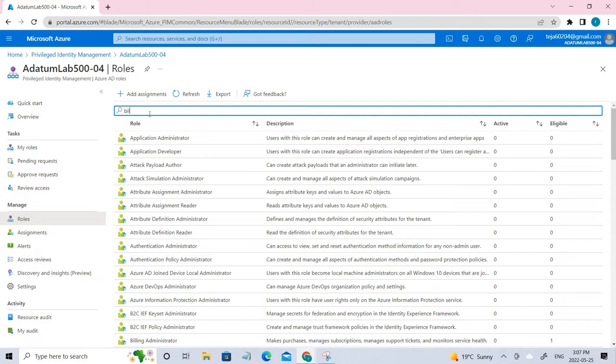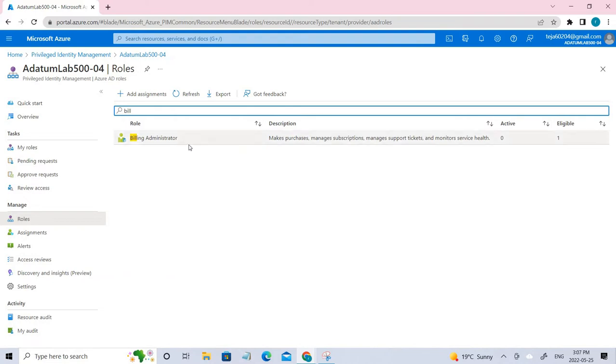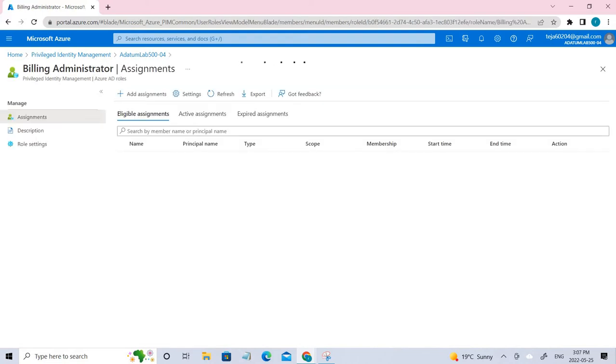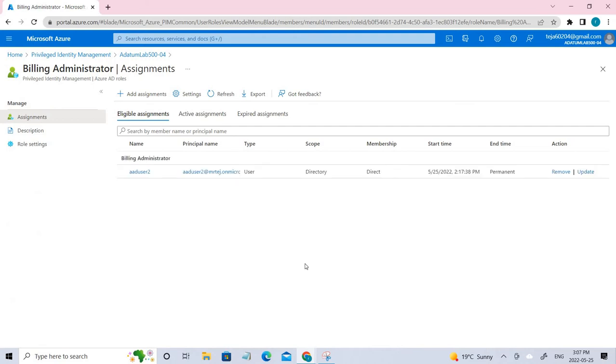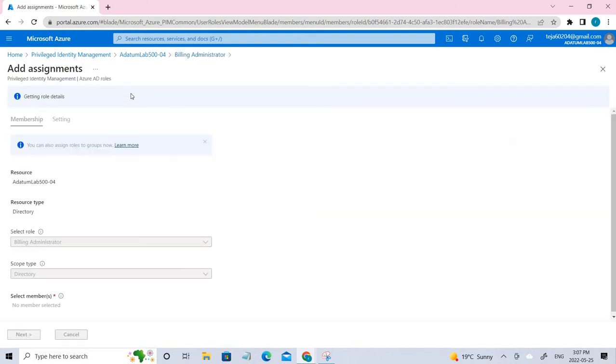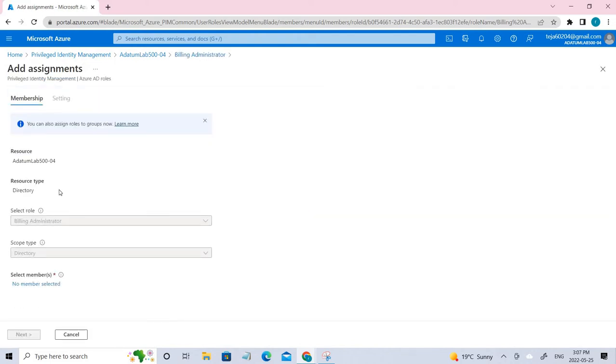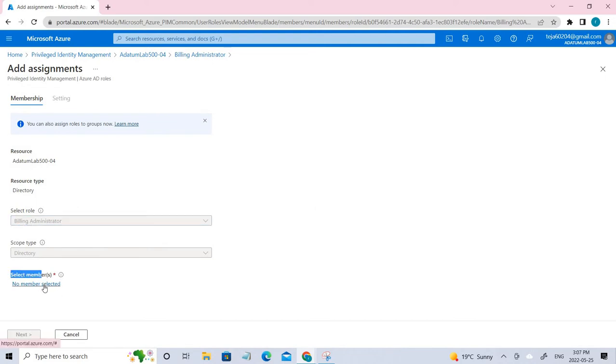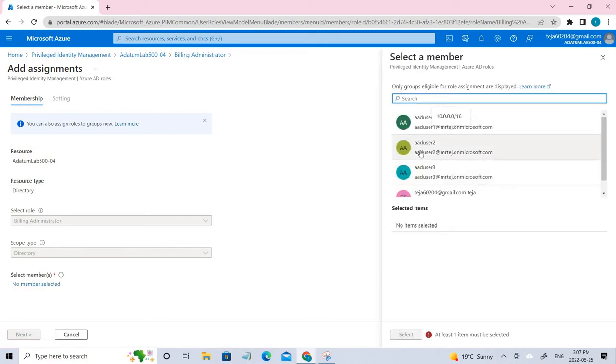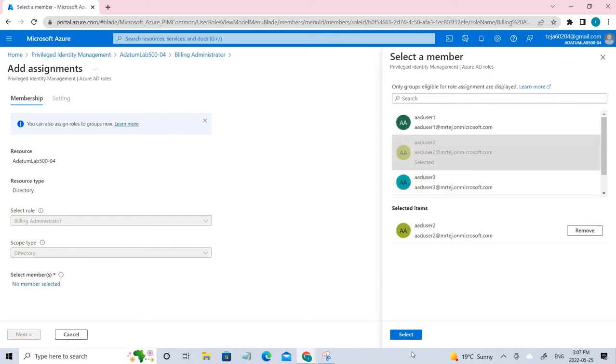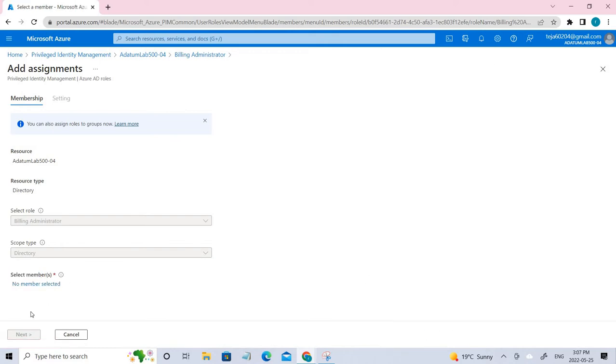You can see there is a billing administrator role here, so click that. I've already added the user, so let me show you how it has been done. You have to just click add assignments and the role will be selected by default. You have to just select the members. In this case, it's user2. So when you click, you just need to select user2, select, and you can go to the next.